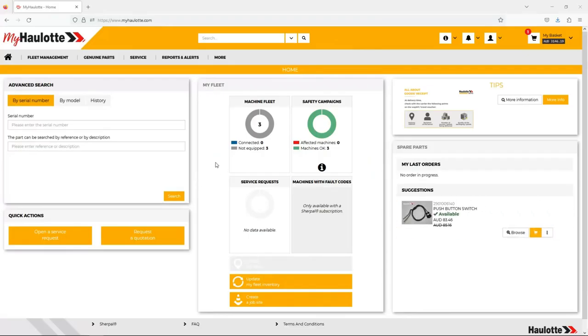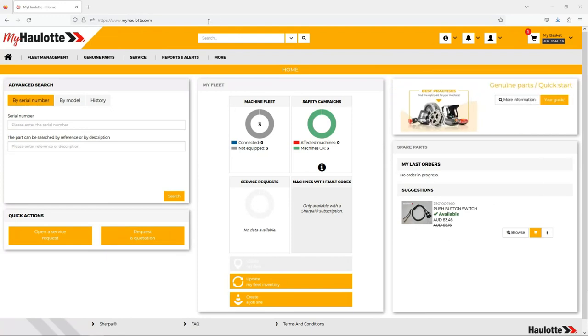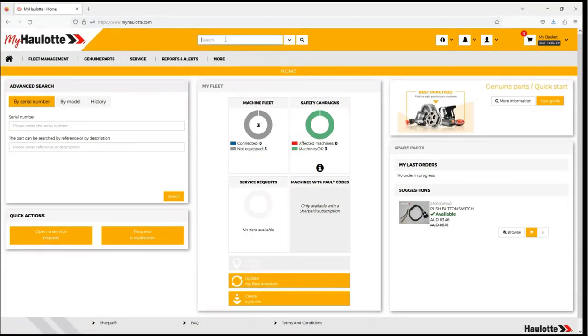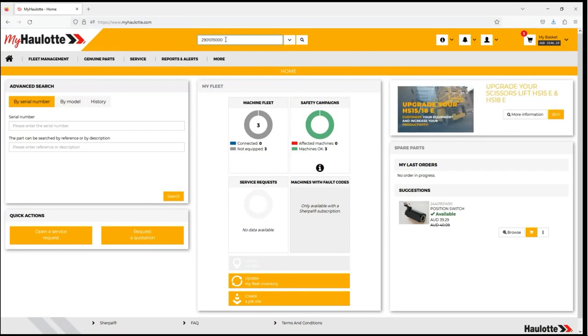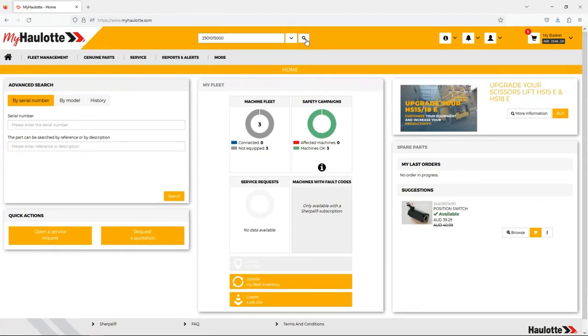Using Haulotte to find the price and availability of a part is an easy process. Start by entering your part into the top search bar, either pressing enter or clicking the search button.